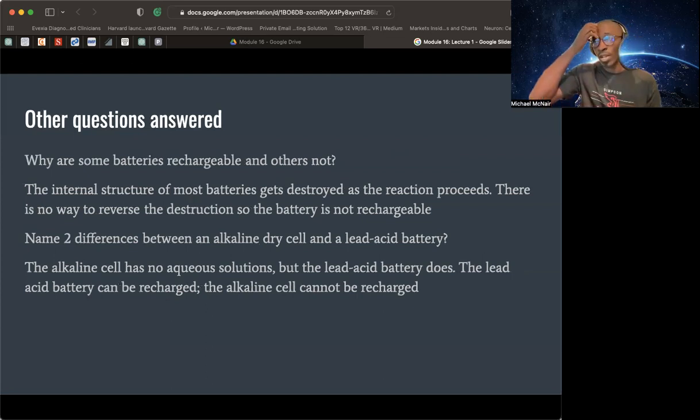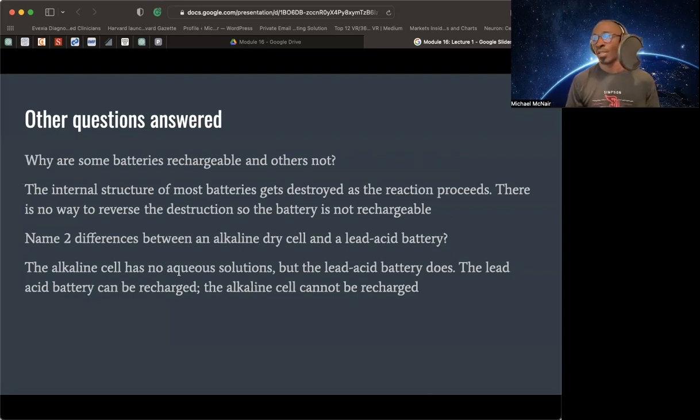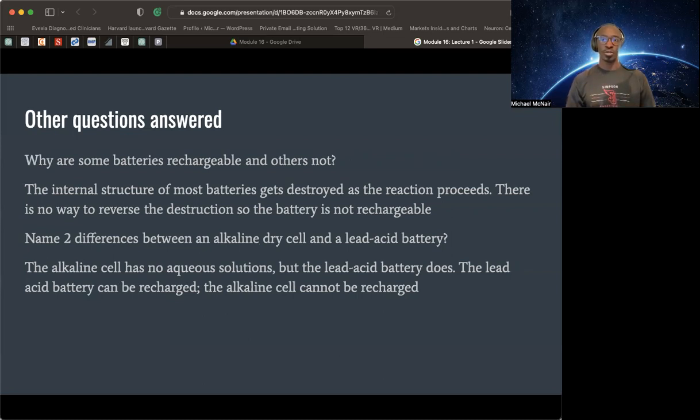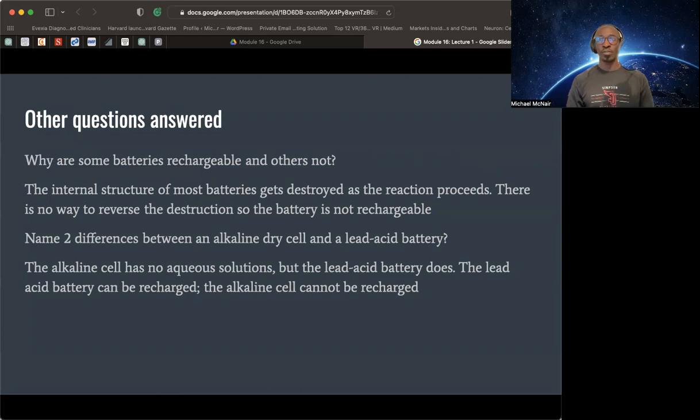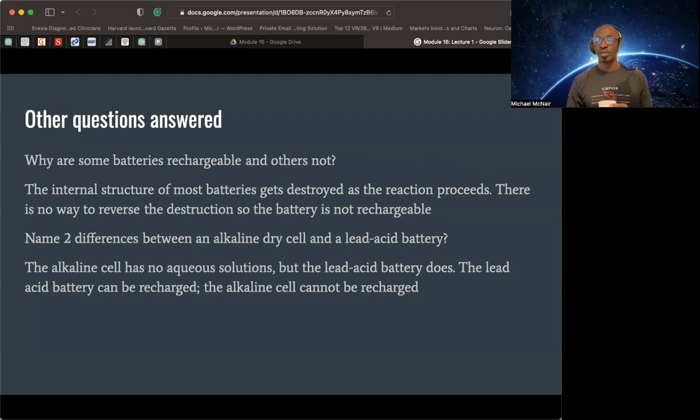Some of the other questions. Why are some batteries rechargeable and others are not? These are some other review questions. The internal structure of most batteries gets destroyed as the reaction proceeds. There's no way to reverse the destruction so the battery is not rechargeable. That's your answer. The internal structure of batteries gets destroyed as the reaction takes place. There's no way to reverse the destruction of the battery that is not rechargeable. I'll name two differences between an alkaline dry cell and a lead acid battery. The alkaline cell has no aqueous solutions but the lead battery cell does. The lead acid battery can also be recharged. The alkaline cell cannot be recharged. These are two definitive different types of solutions that we can attribute and their processes.